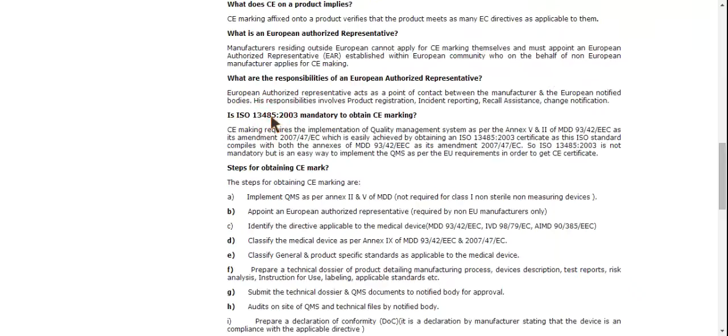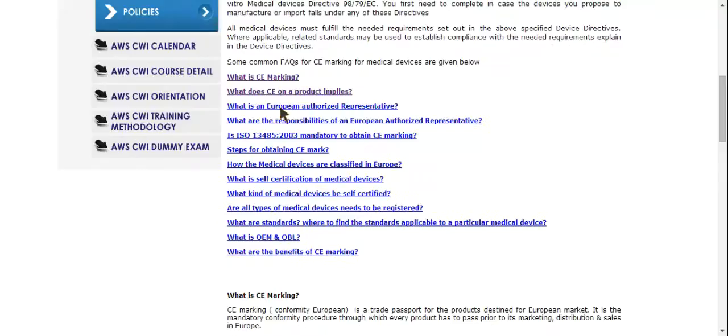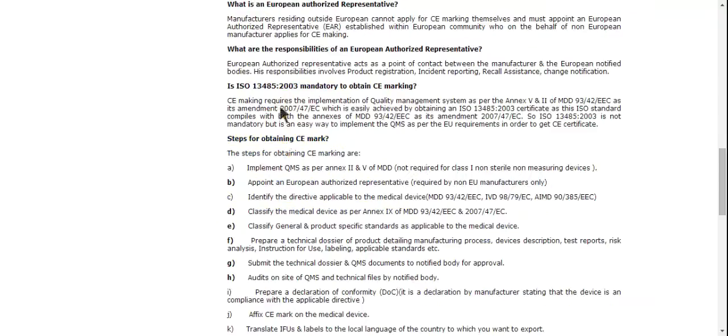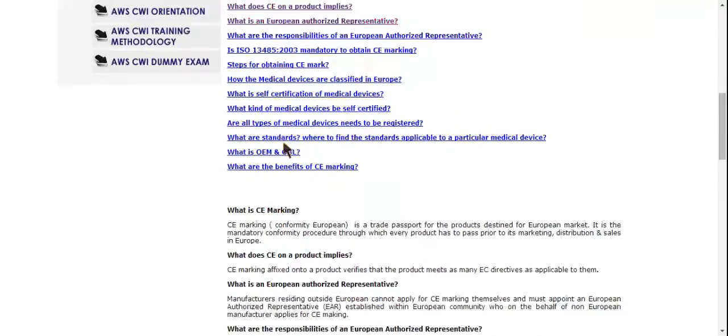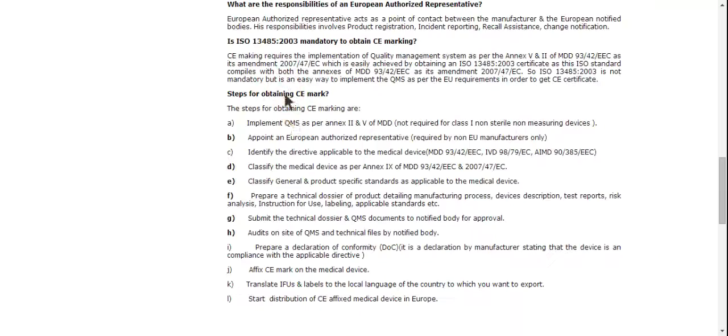but can also include those who import non-CE marked products into Europe, any user in Europe who makes a product for their own use, and those who modify existing products already in use to such an extent they must be considered new products.